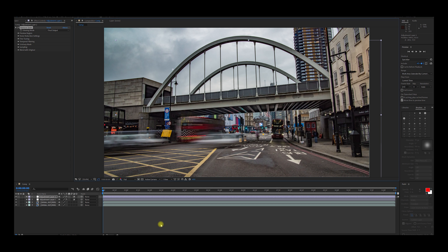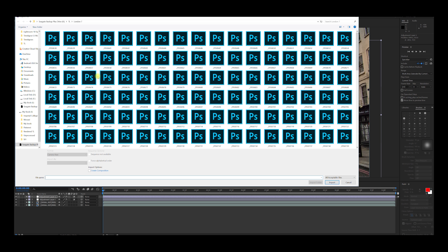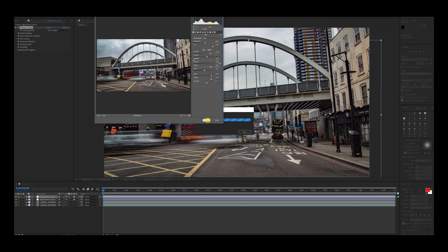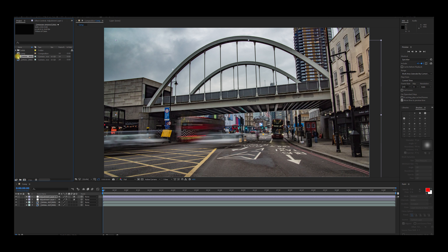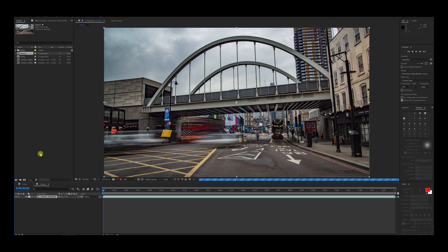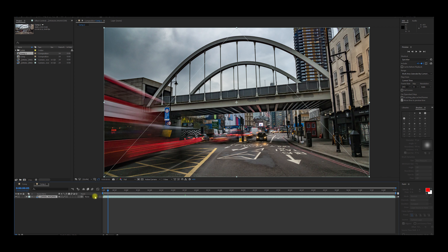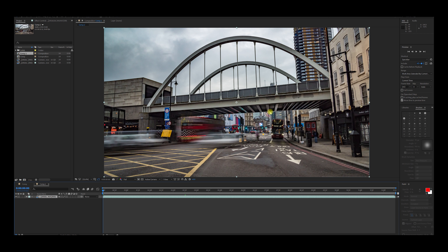We can now jump to After Effects and import our RAW file directly. So we click on the first one, make sure the Camera RAW Sequence is checked, and import. Now we'll drag the icon down to this other icon to create a new composition. Here it is. The post-processing, in this case, is very straightforward. We are not going to apply any panning and zooming, because there is already a lot of movement in the image itself.